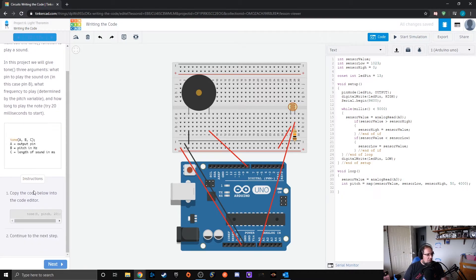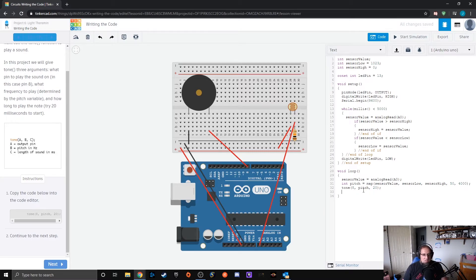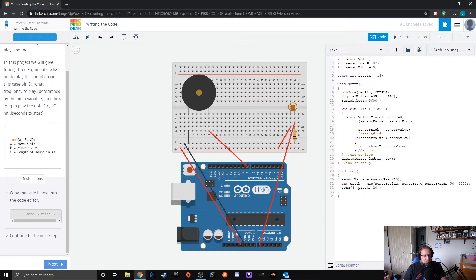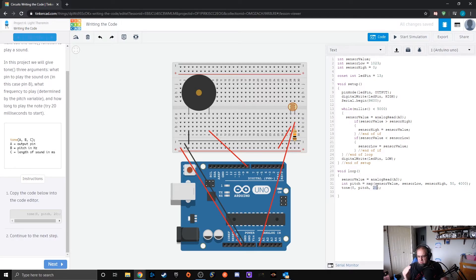Now we use that pitch to create the tone. We write tone() — the output pin is 8 since we have it going out on pin 8 — then pitch, then 20 for the duration. You can see the pitch in hertz and the length of the sound. You can edit that duration to shorten it or increase it if you want to hold on longer or shorter.